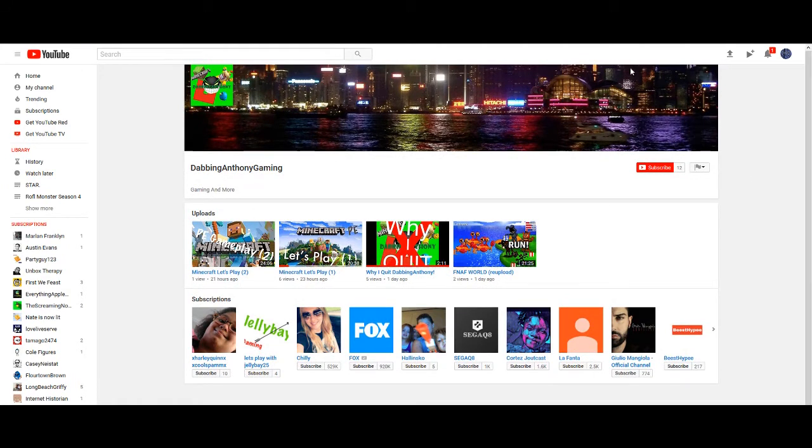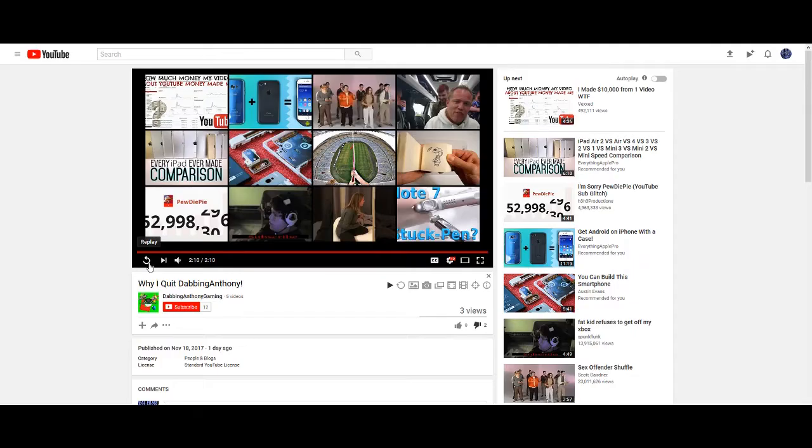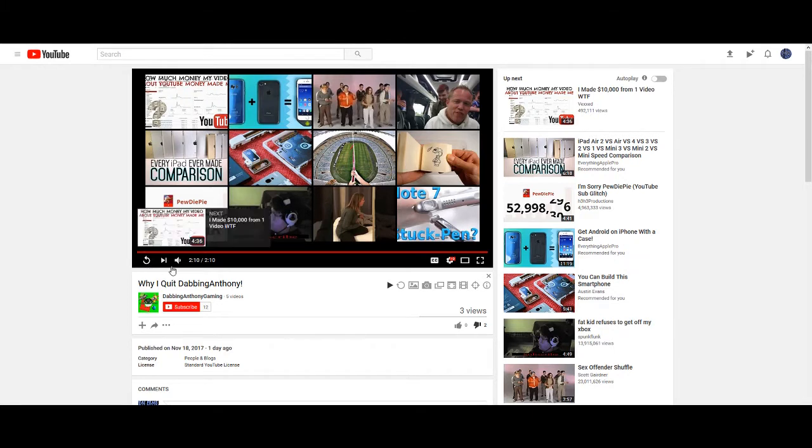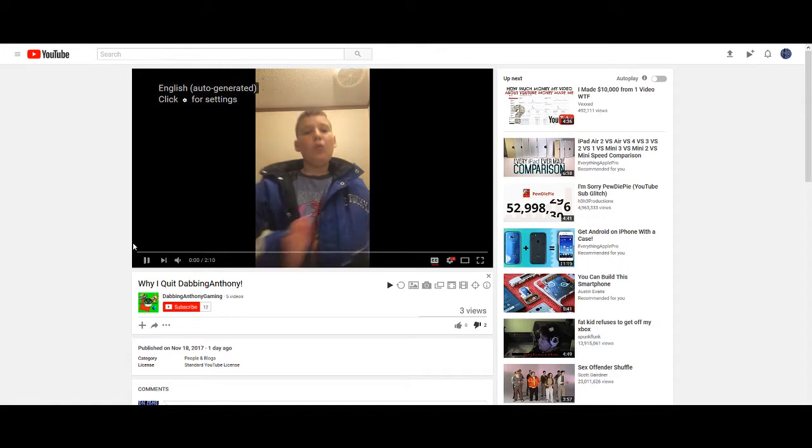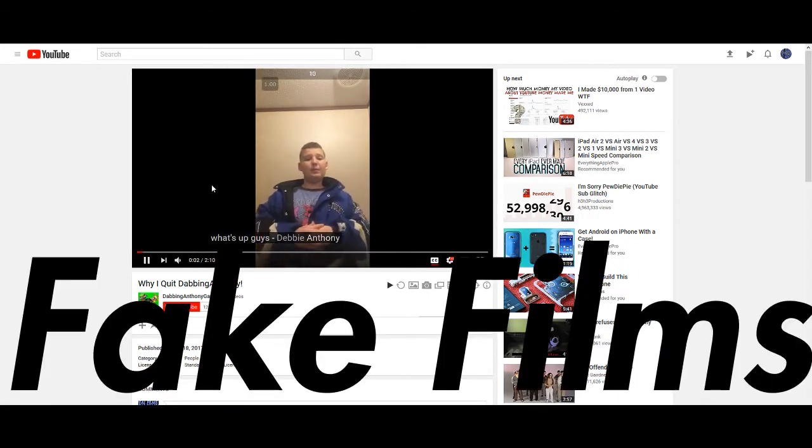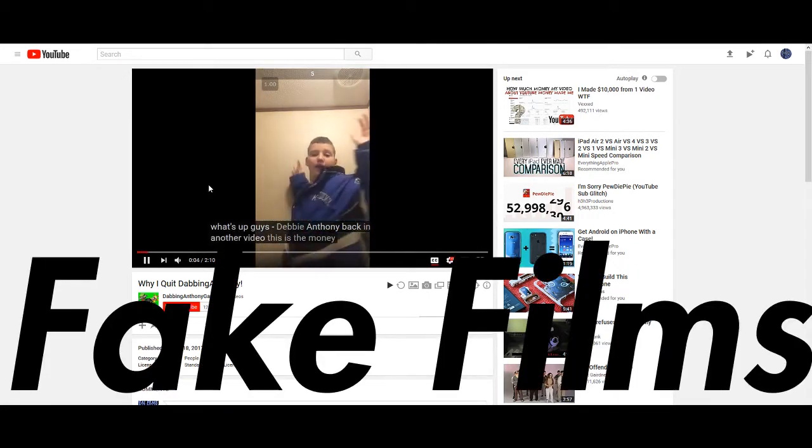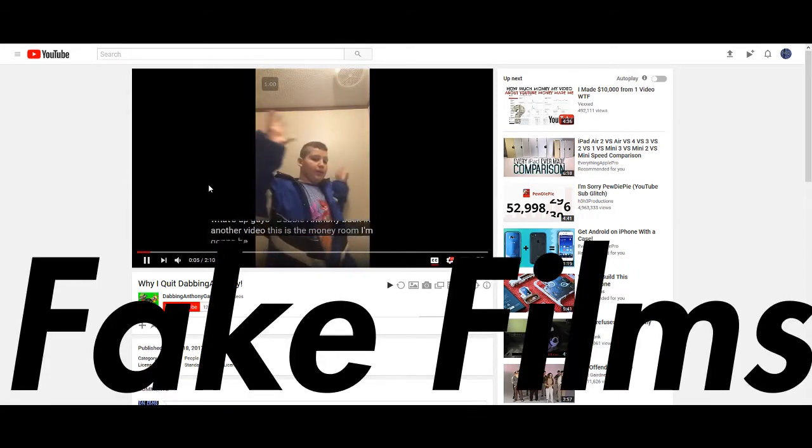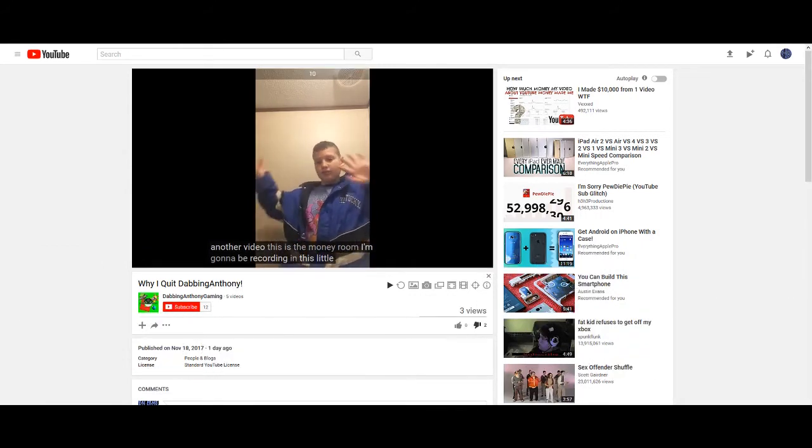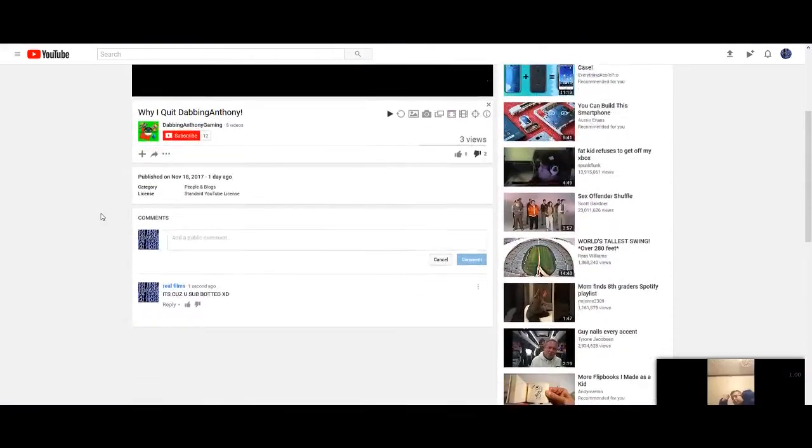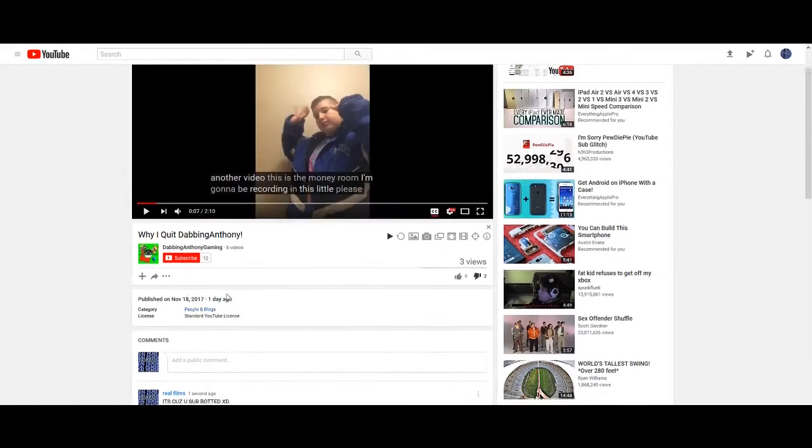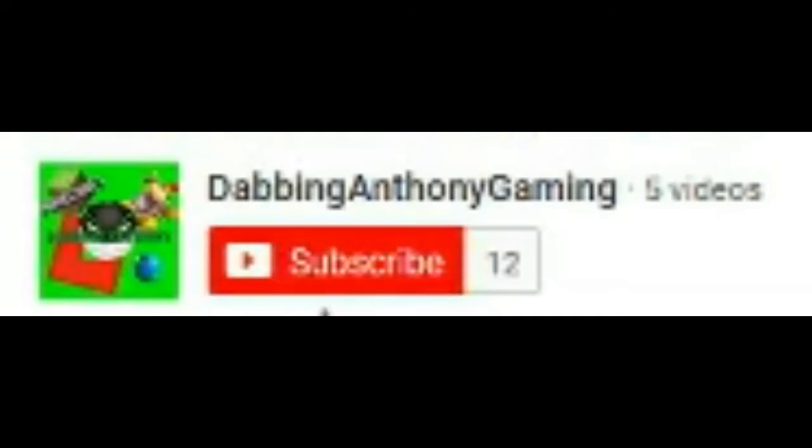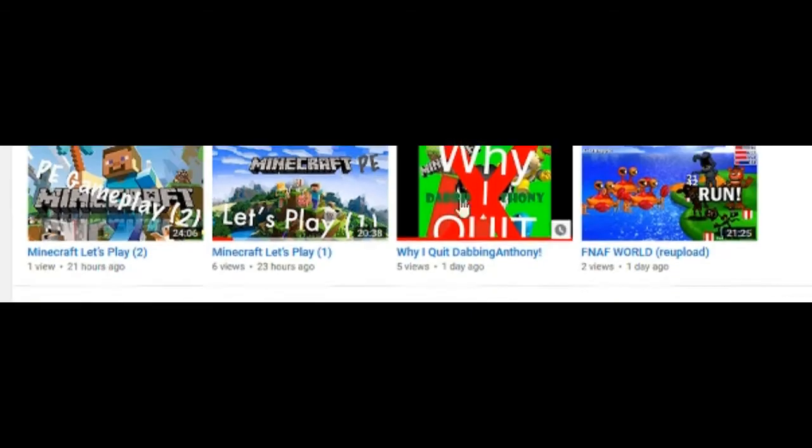Okay, so the first thing I'm going to talk about is his garbage video called Why I Quit Dabbing Today. In the video, he said, oh yeah, and Party Guy and Fake Films. He legit said Fake Films. And let's just talk about, he got 12 subscribers in legit a day, but he only has one view on practically all of his videos.